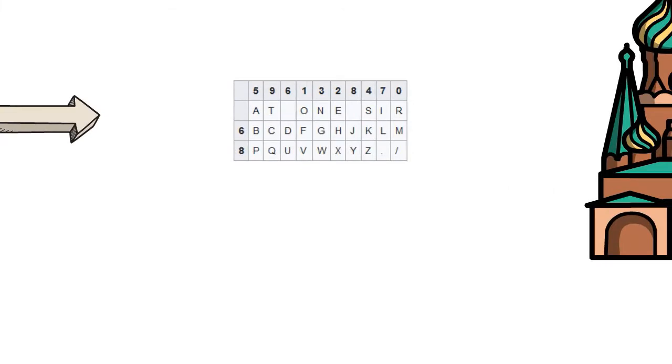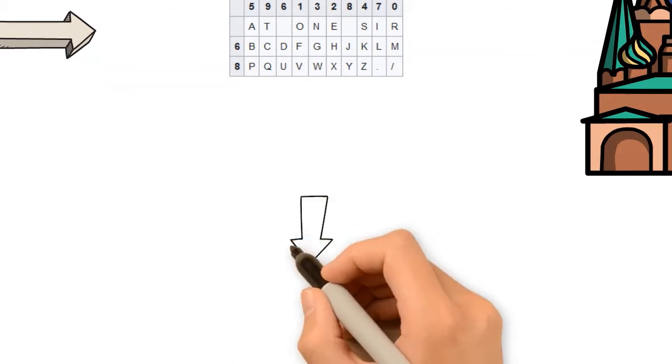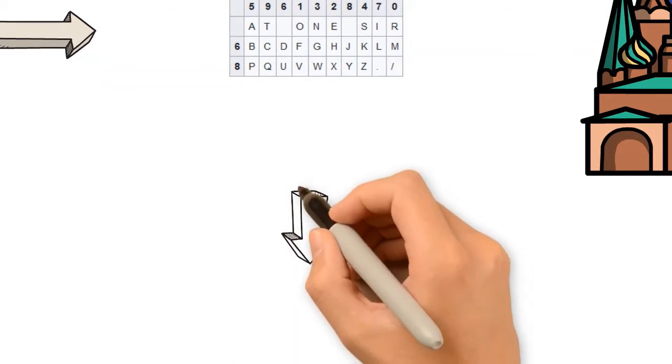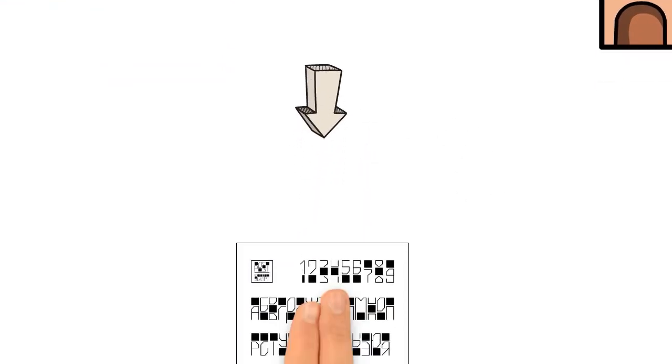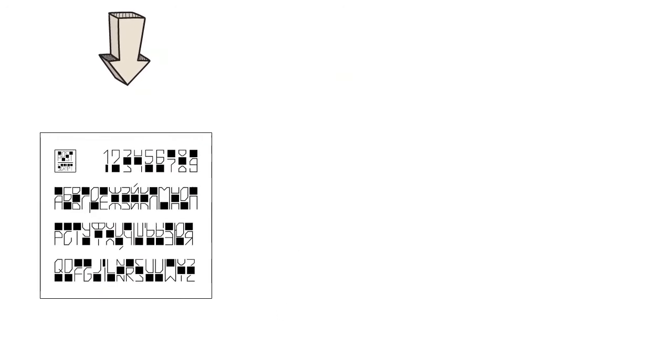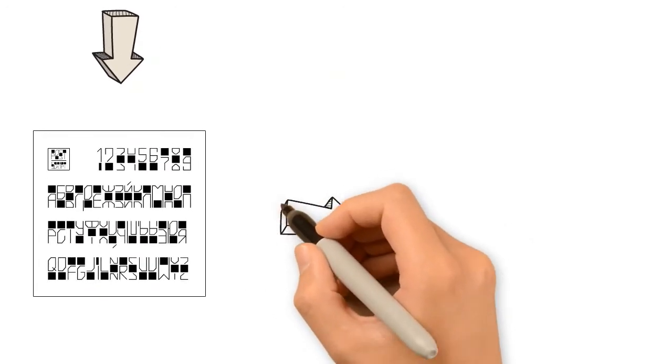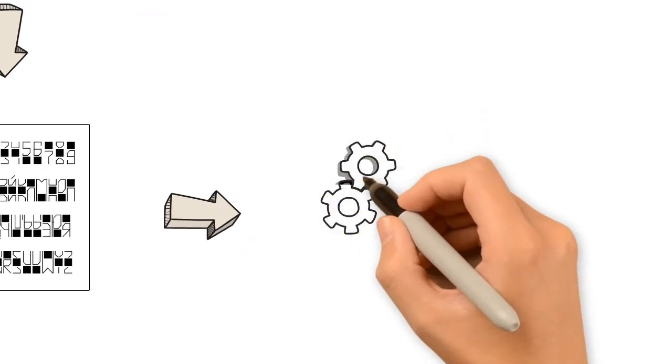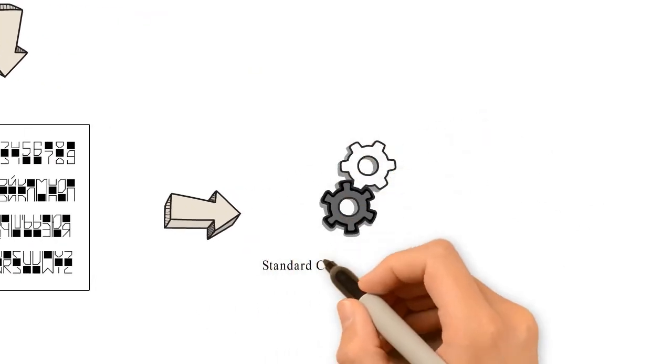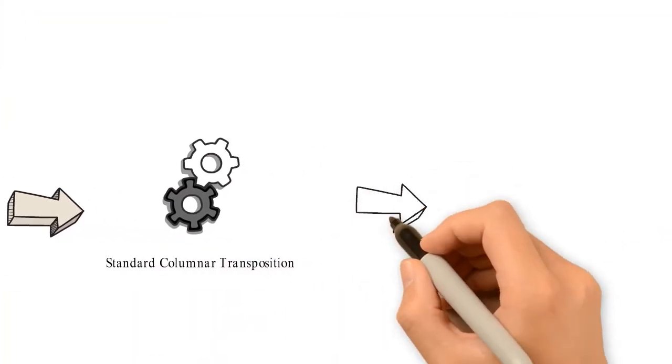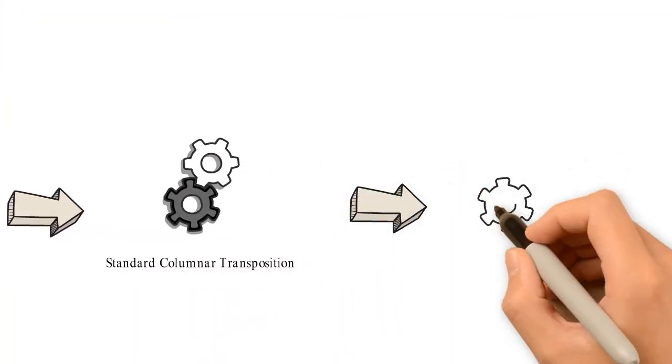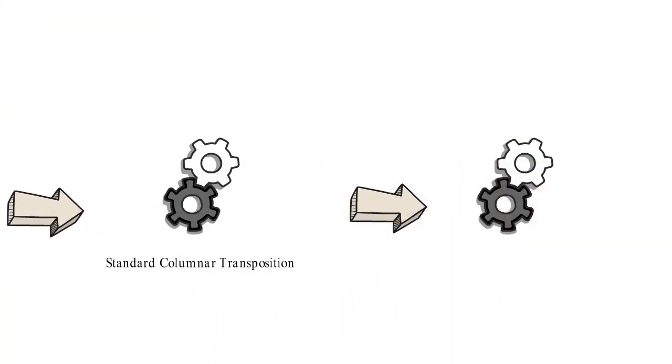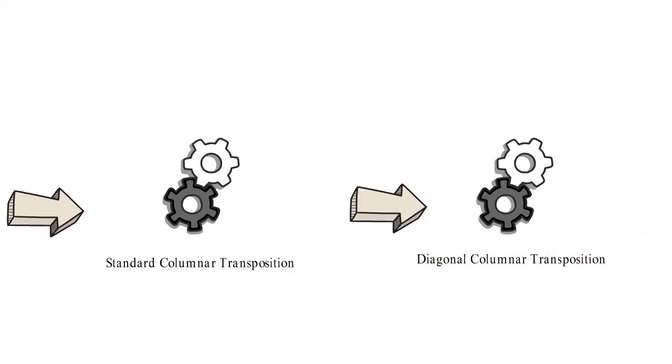Use the straddling checkerboard to encrypt the plaintext and then apply two transpositions to the resultant ciphertext through a standard and diagonal columnar transposition. Finally, insert the key into the ciphertext.